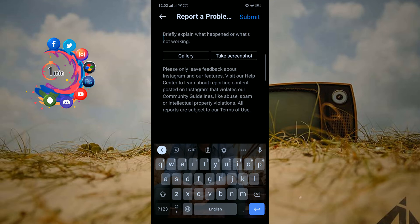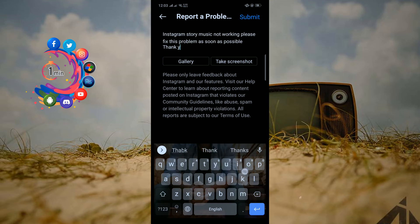So in my application, Instagram story music is not available, so I'm going to explain here in a short sentence. And now click on gallery.